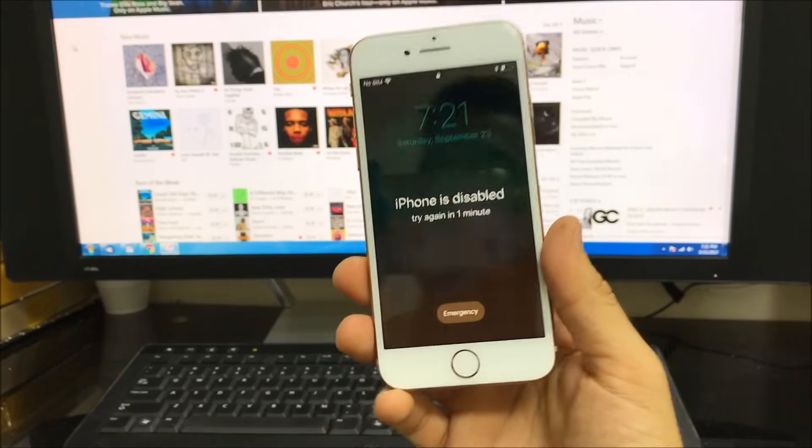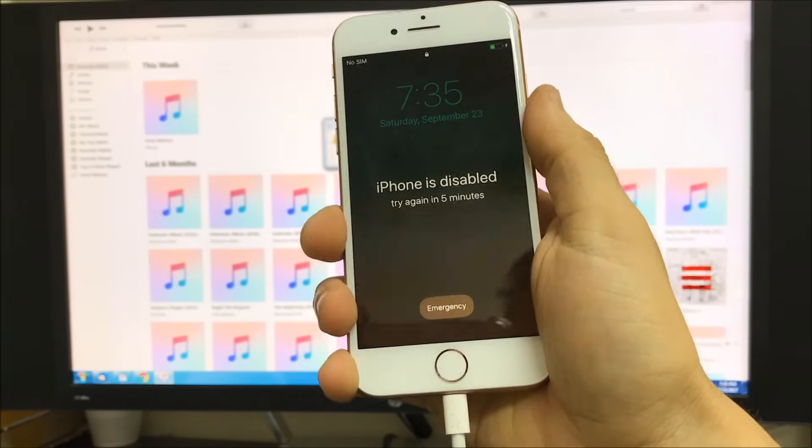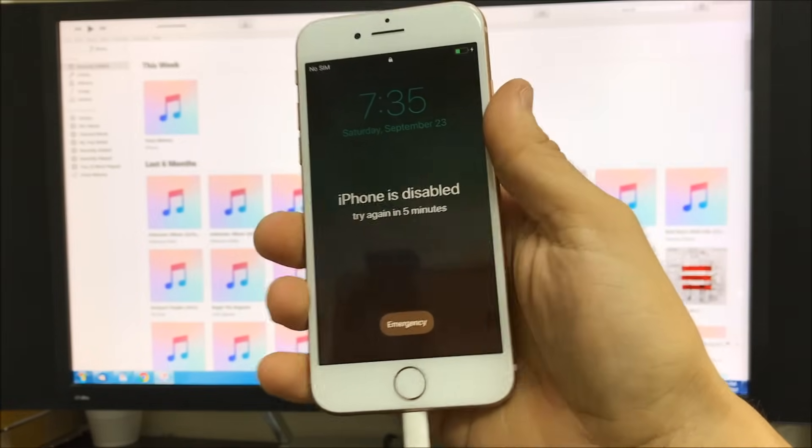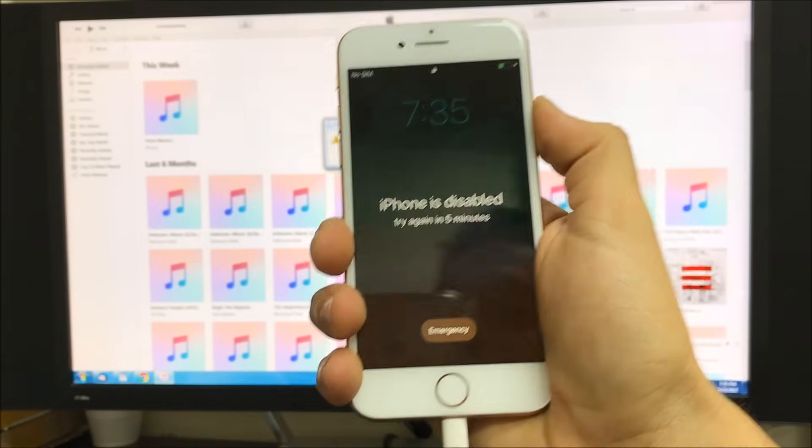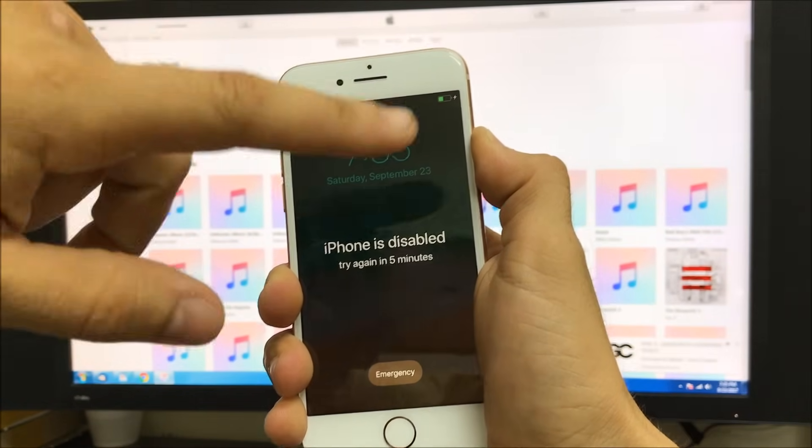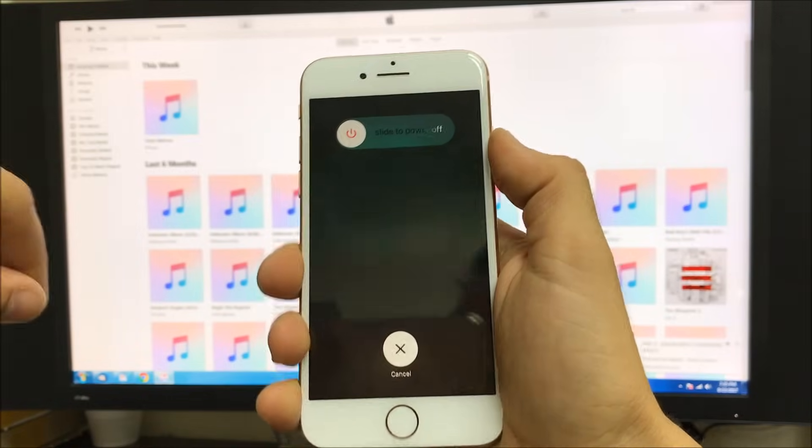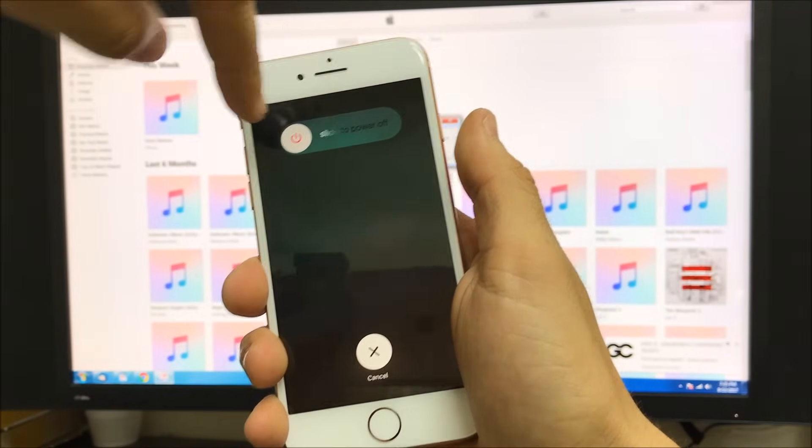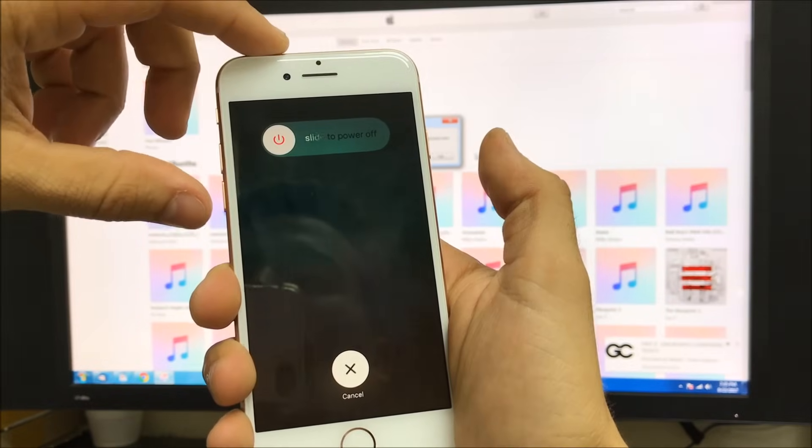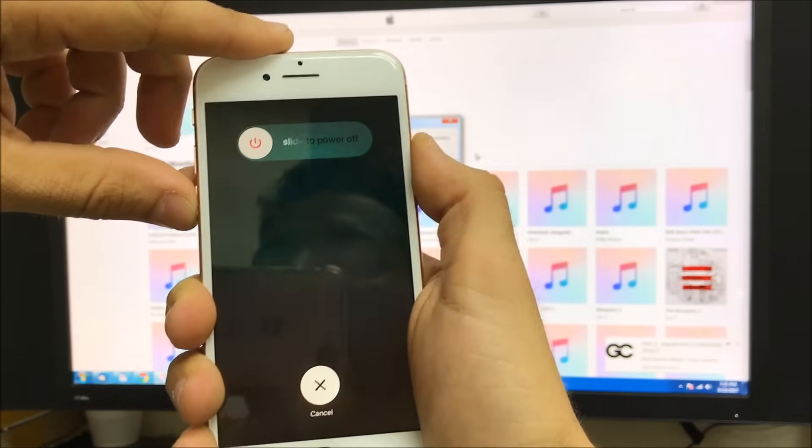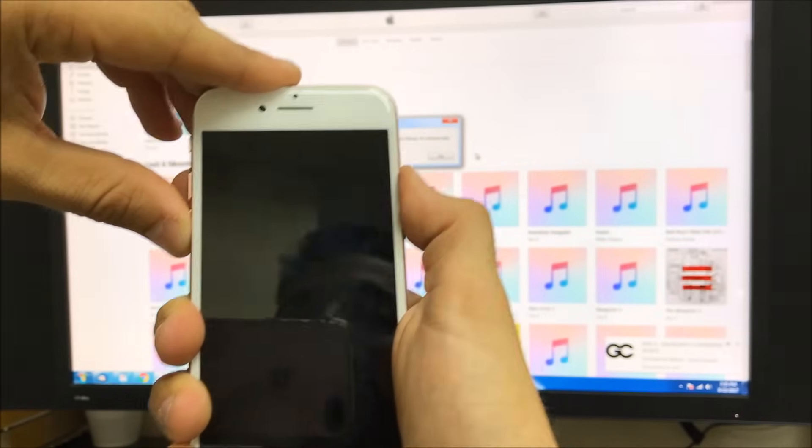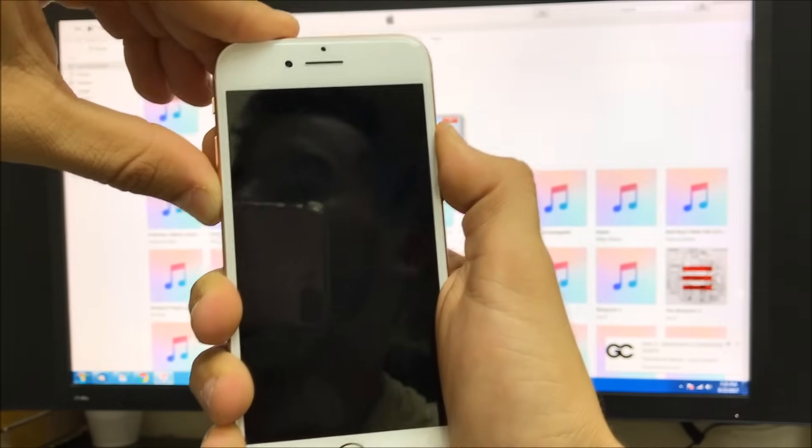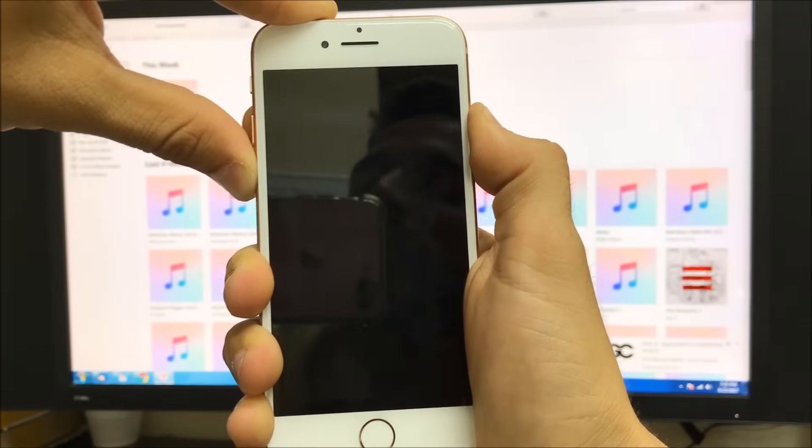Alright, so once you have your iPhone connected to the computer to iTunes, you're on this screen. What you're going to do is first you're going to power off the iPhone, so you're going to press the power button to get the power off switch here. So right after you slide the power off, you're going to press and hold the volume down and the power button, and you're going to continue to hold them both.